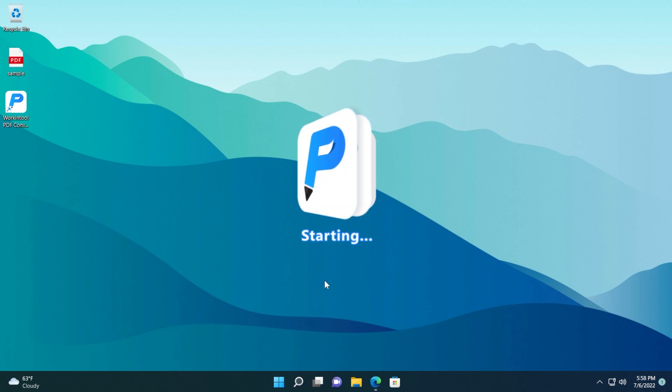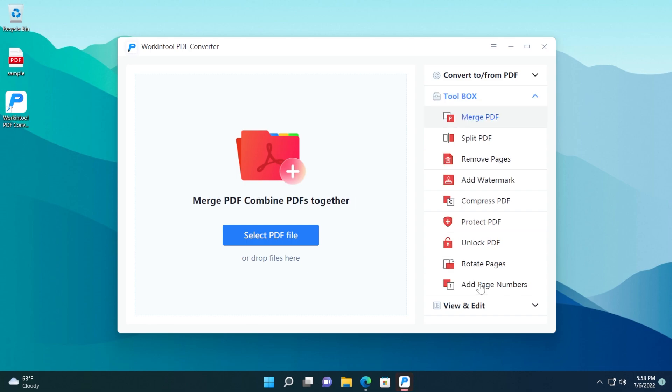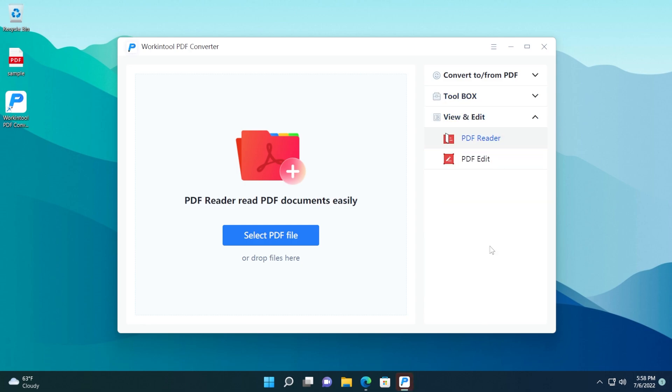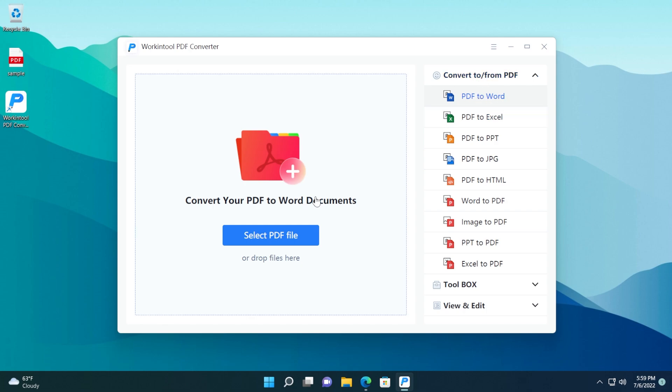The tool will automatically start. As you can see, we have a nice little animation, and this is how the tool looks. We have the convert to slash from PDF, we have the toolbox, and also view and edit. So to demonstrate the use of this software, first of all, I'm going to convert a PDF file to a Word document.